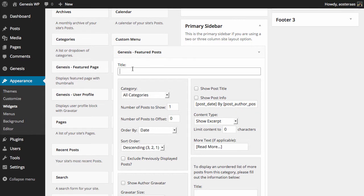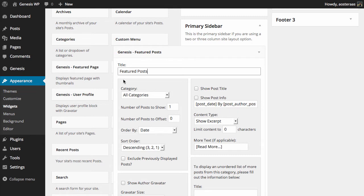First we can define a title. It's really up to you if you want to do that. It's going to be pretty obvious what this widget is, but more is probably merrier in this situation anyway. So you might want to say Featured Posts, even though for the most part they'll be your more recent posts more than featured anyway.